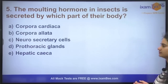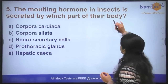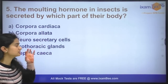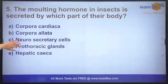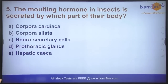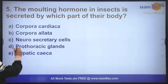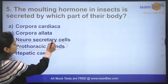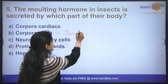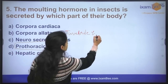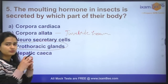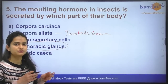Question number five: the moulting hormone in insects is secreted by which part of the body? The options are corpora cardia, corpora allata, neurosecretory cells, prothoracic glands, or hepatopancreas. The answer is prothoracic glands — the moulting hormone (ecdysone) is released from there. Juvenile hormone is released from corpora allata. Corpora cardia is involved in the release and storage of different brain hormones, and neurosecretory cells also produce brain hormones.